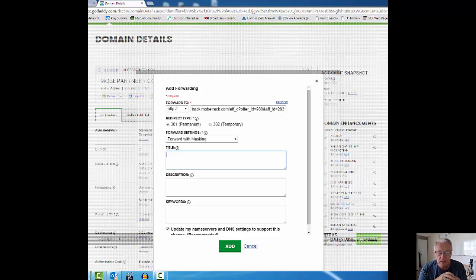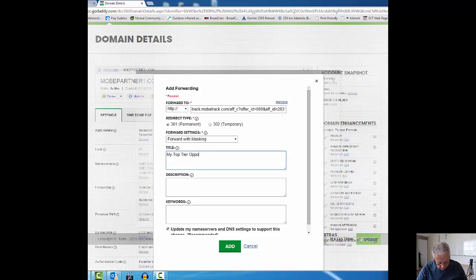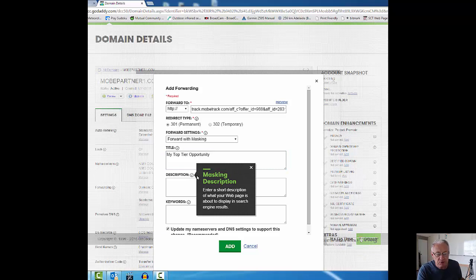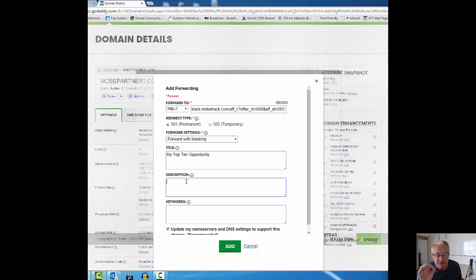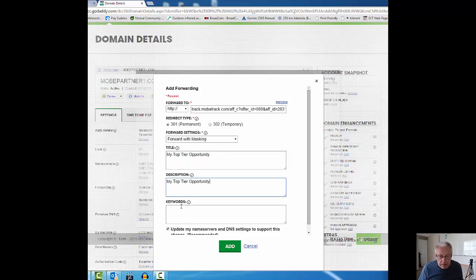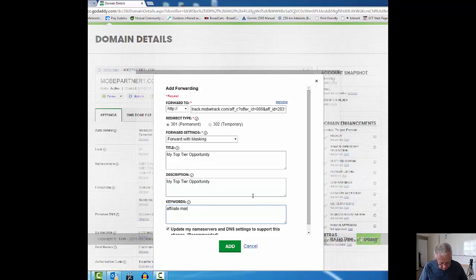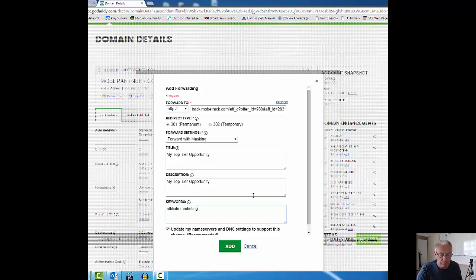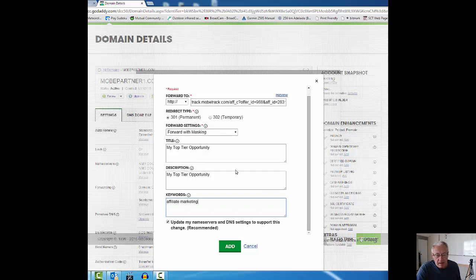Description is a short description of what your web page is about to display in search engine results. Just to keep it simple for this demonstration, I'm going to copy that and put that in there. Keywords: I'm an affiliate marketer, affiliate marketing. I could put a whole bunch of key phrases in there which later I'll do, but for now that's fine. It says here update my name service and DNS to support this. Leave that tick yes, and then we're going to add this.